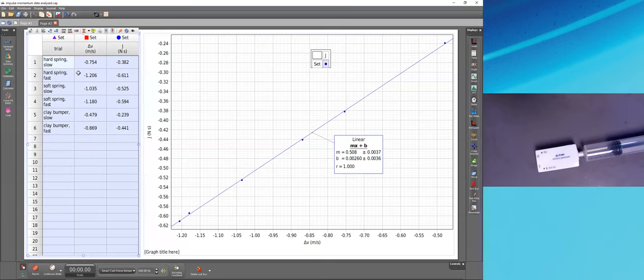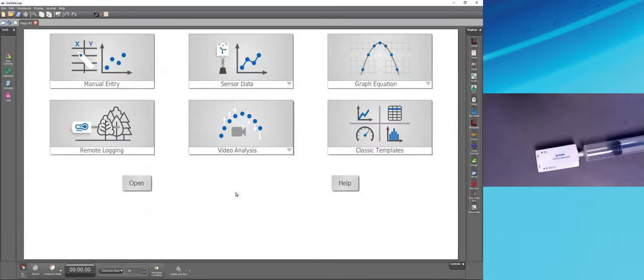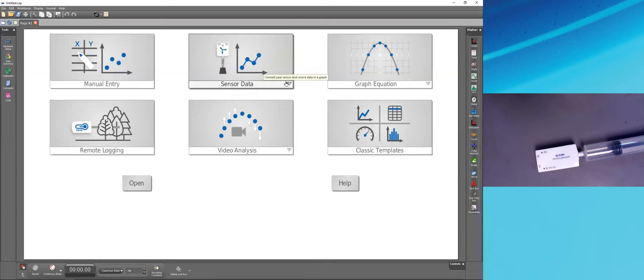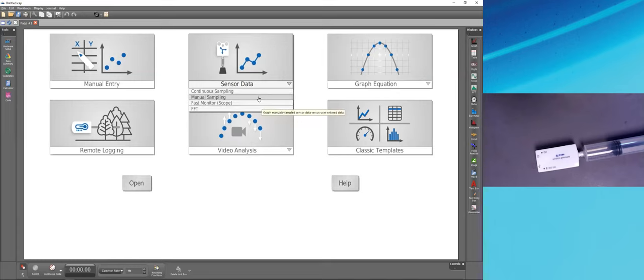Returning to Capstone, I'll disconnect the cart and choose File > New Experiment. The 'Sensor Data' startup option is actually a dropdown. Clicking just the button enters continuous sampling mode — sampling and recording at the specified sample rate. However, if you want to record data in different ways, such as fast Fourier transform or manual sampling, you need to use the dropdown to select a different sampling mode.